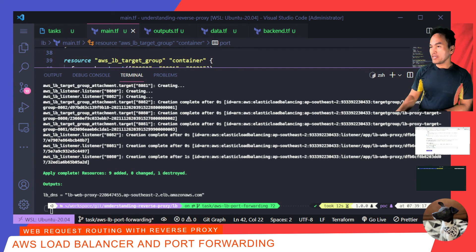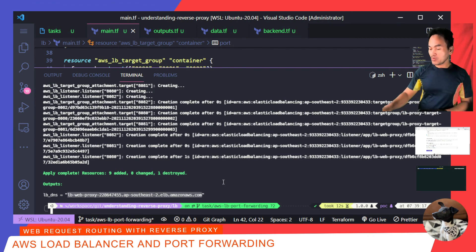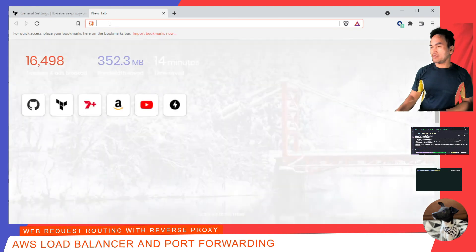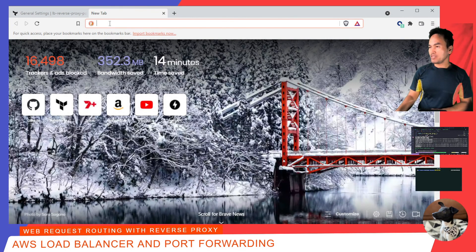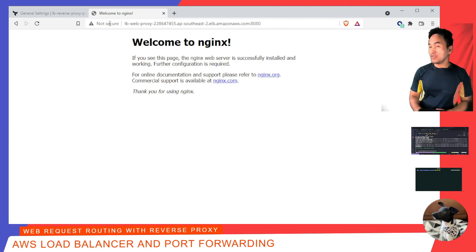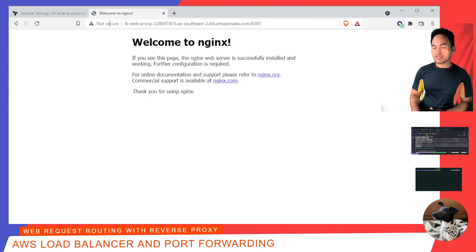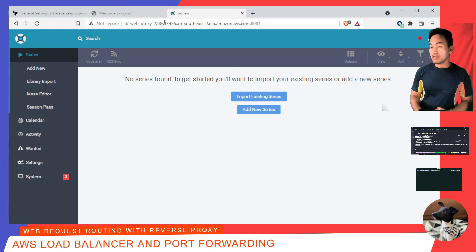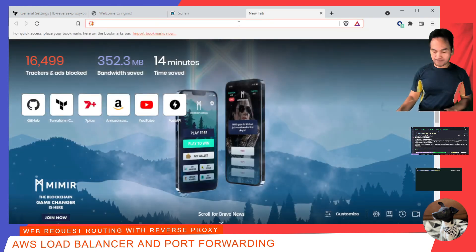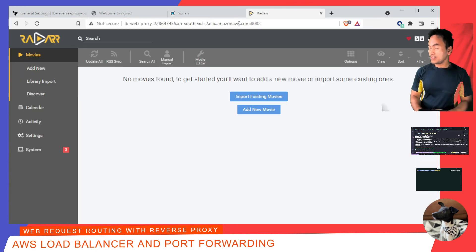So, let me go ahead and copy this LB DNS output here. And then switch to my browser. And then I'm going to verify port 8080 against this Load Balancer. Which, as expected, loads my NGINX web application. Now, if I'm going to try port 8081, it loads my Sonar web application. So, so far, so good. And then lastly, port 8082. And it also loads my Radar application.